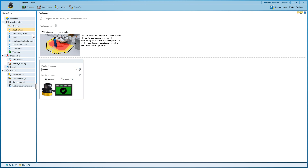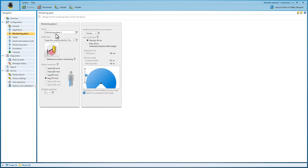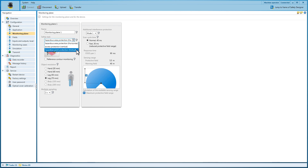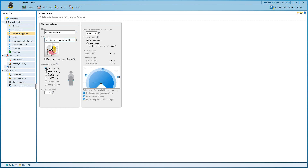The safety task — meaning horizontal hazardous area protection, vertical axis or hazardous point protection — is defined under the monitoring plane menu item. The different safety tasks suggest typical object resolutions. The object resolution, meaning the minimum object size which the scanner detects safely within a protective field, is defined at this point.